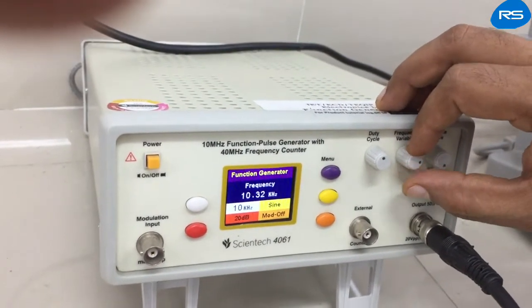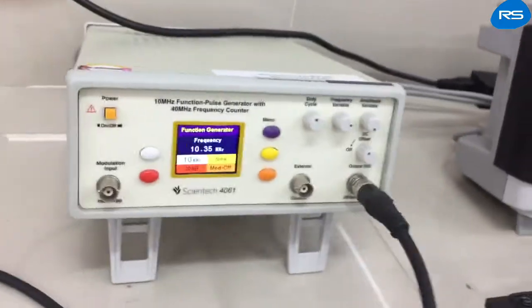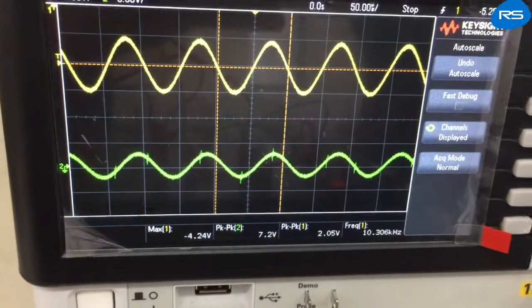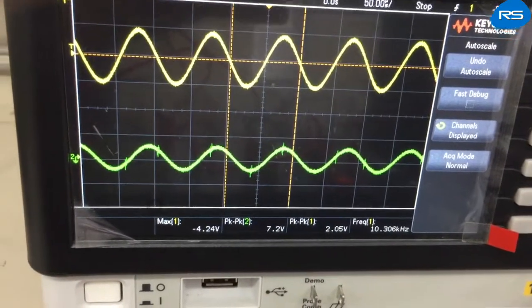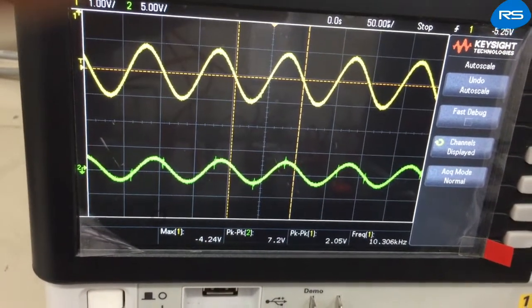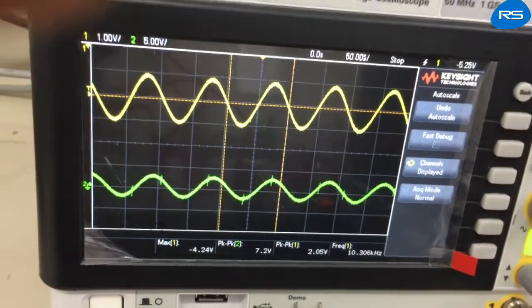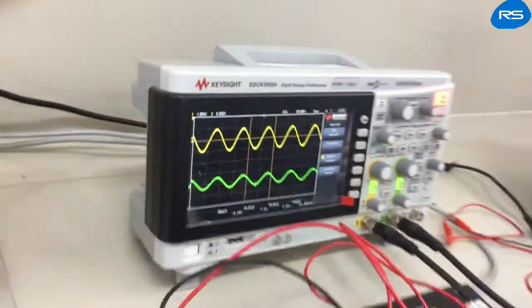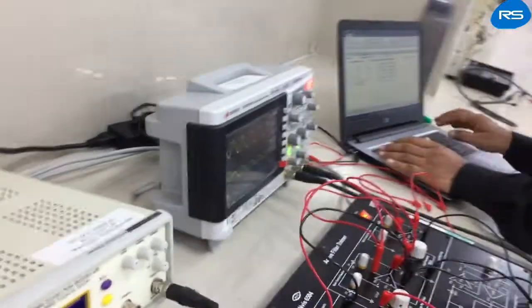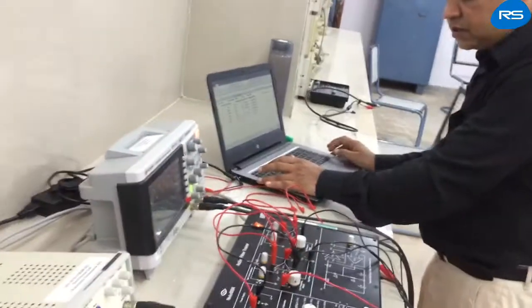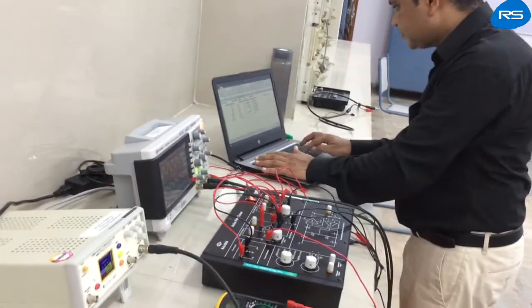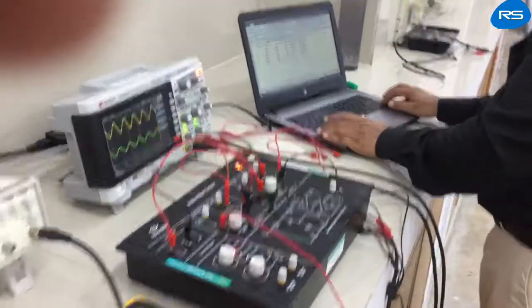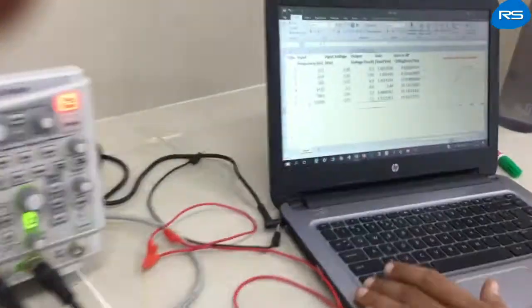At 10.306 kHz, we are getting an output. The input is 2.05 volts and the output is 7.2 volts. The gain is 10.9 dB.